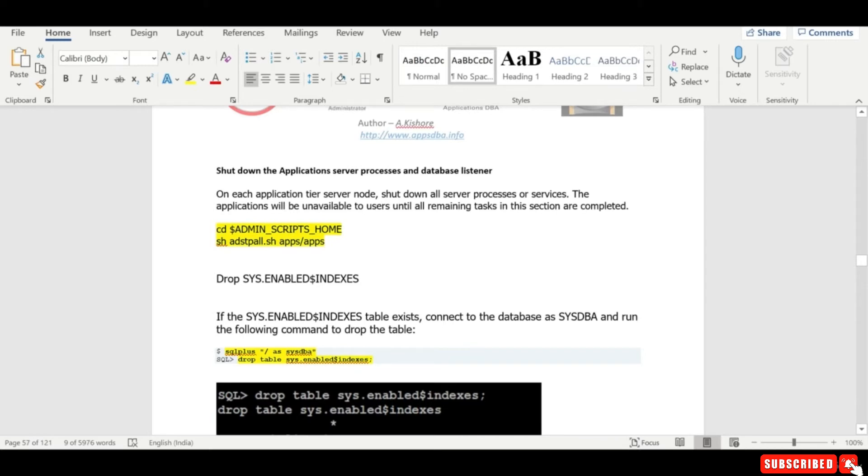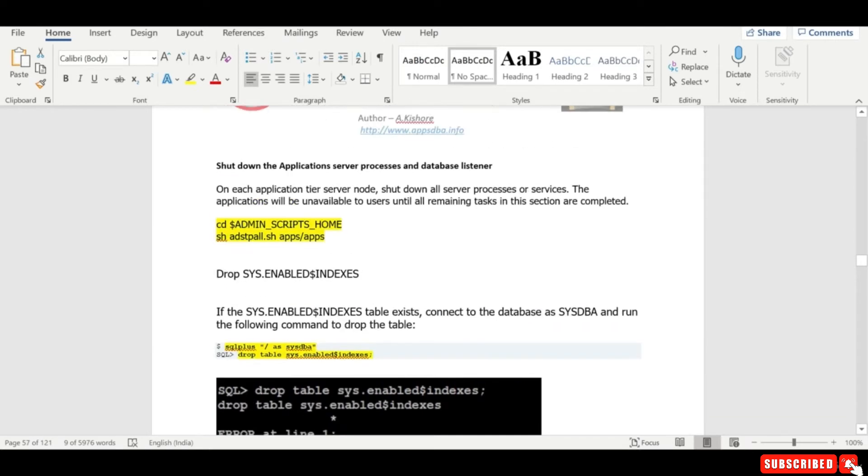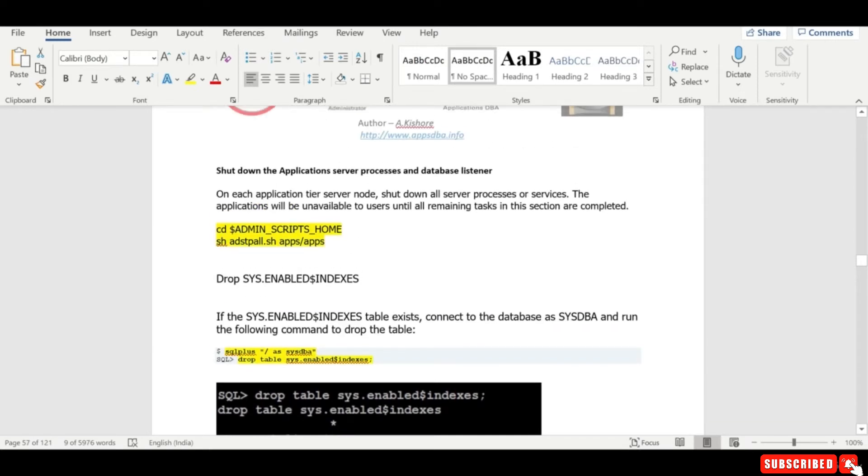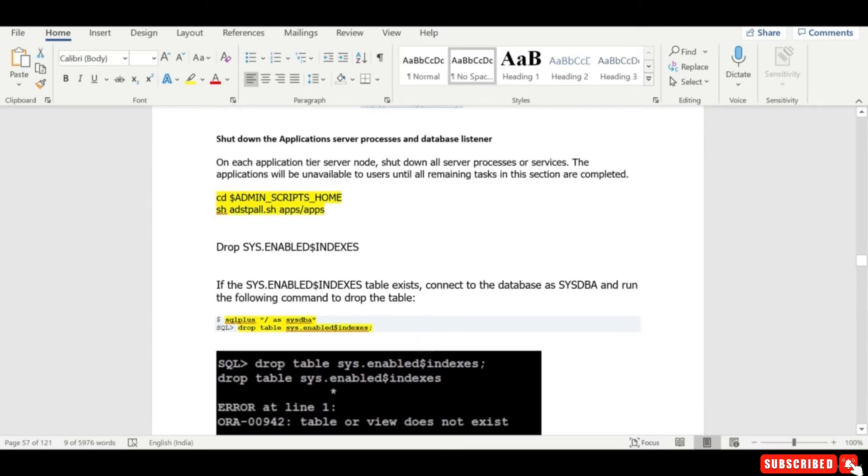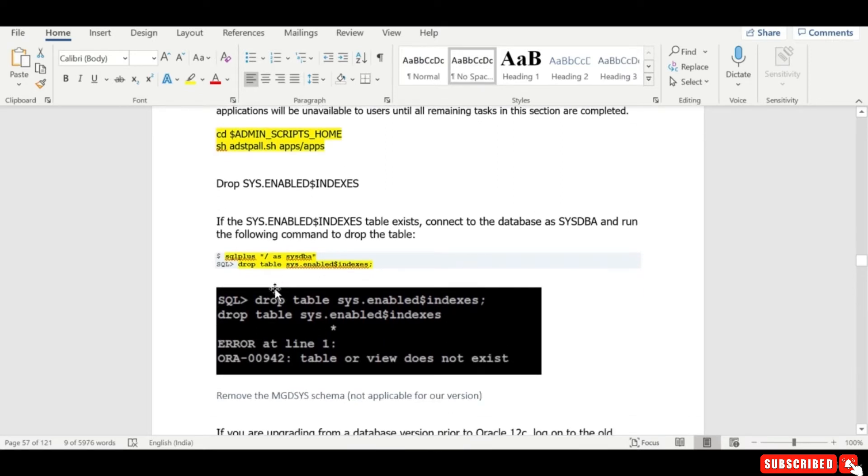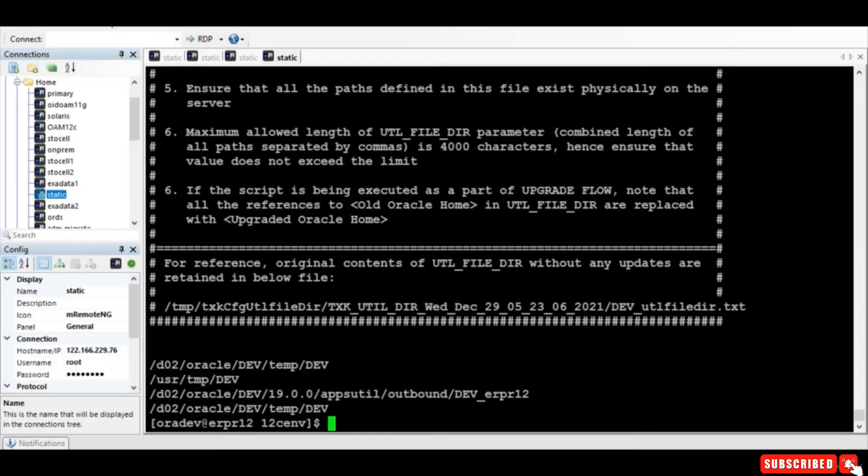So you know I have already stopped my, you know, stopped - you can stop the applications. And now there are few steps which we need to run on your current 12c database, so we will run one by one.